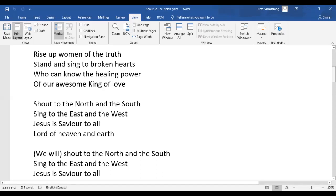Shout to the North and the South. Sing to the East and the West. Jesus is Savior to all, Lord of heaven and earth.